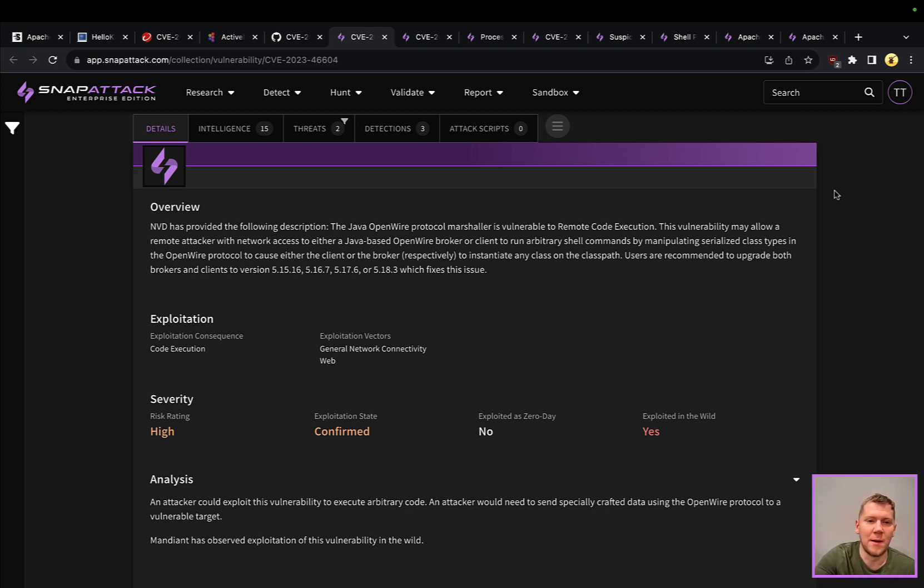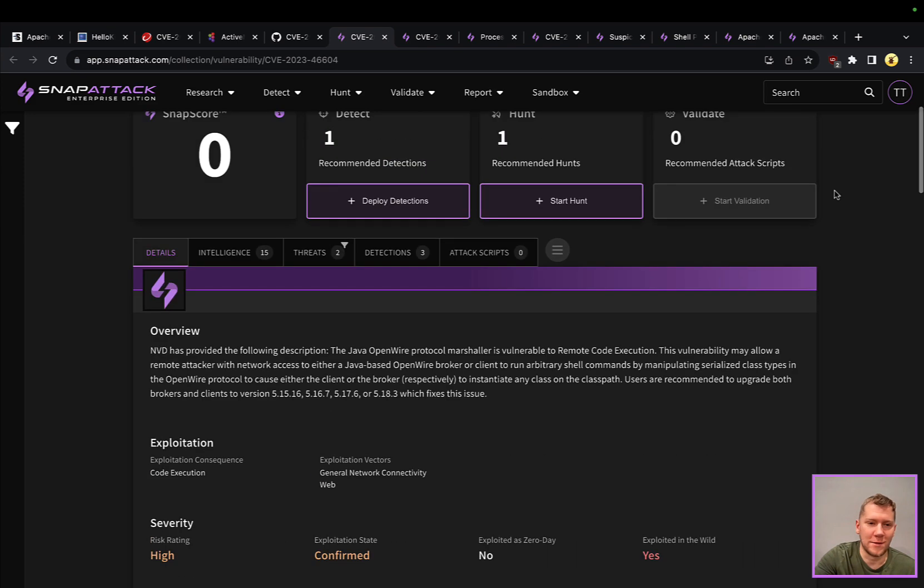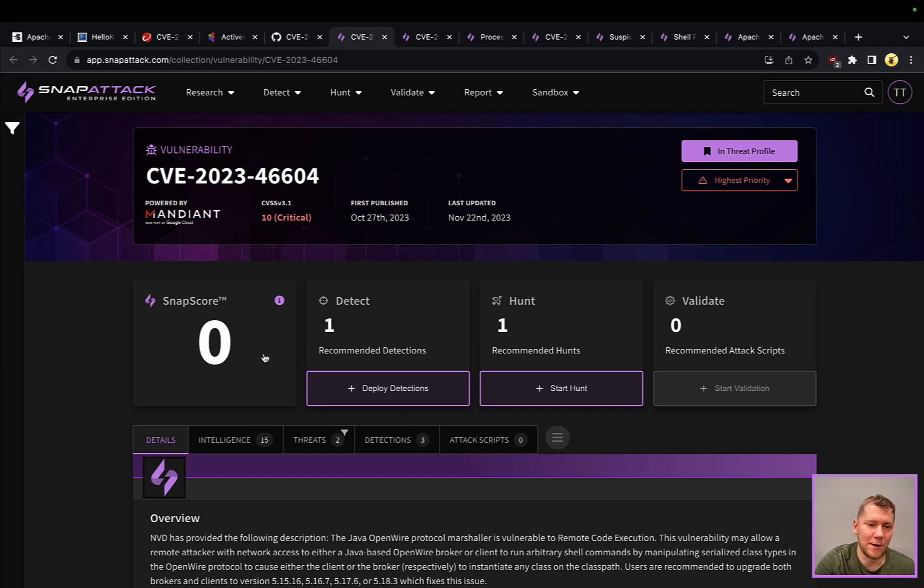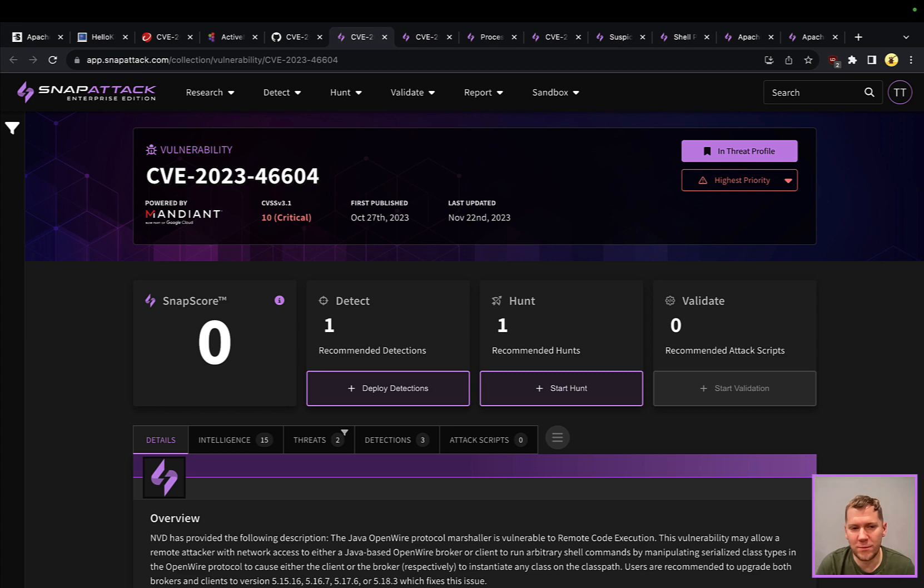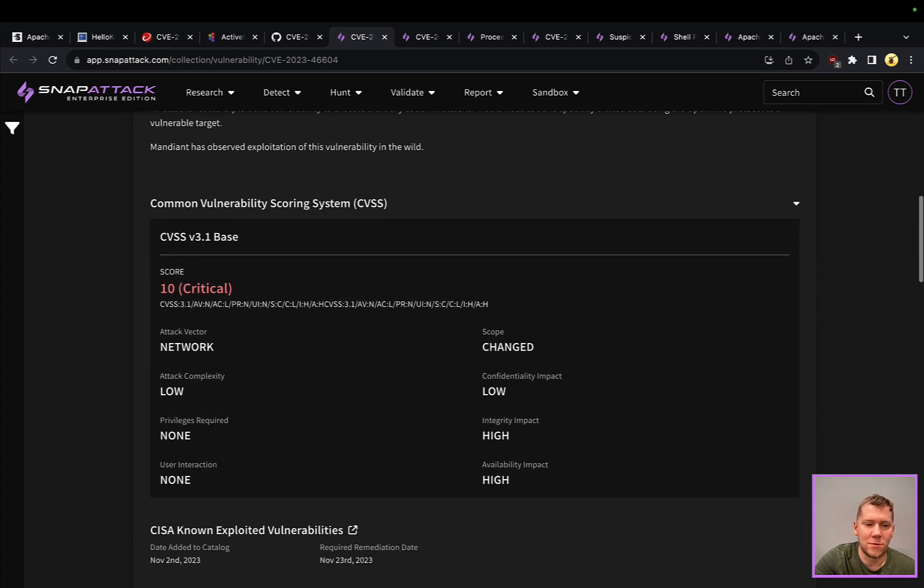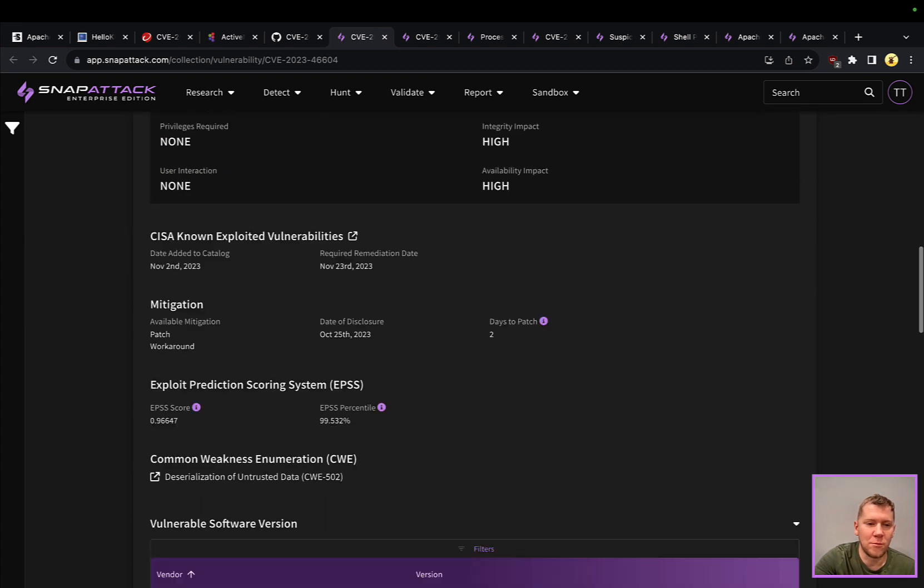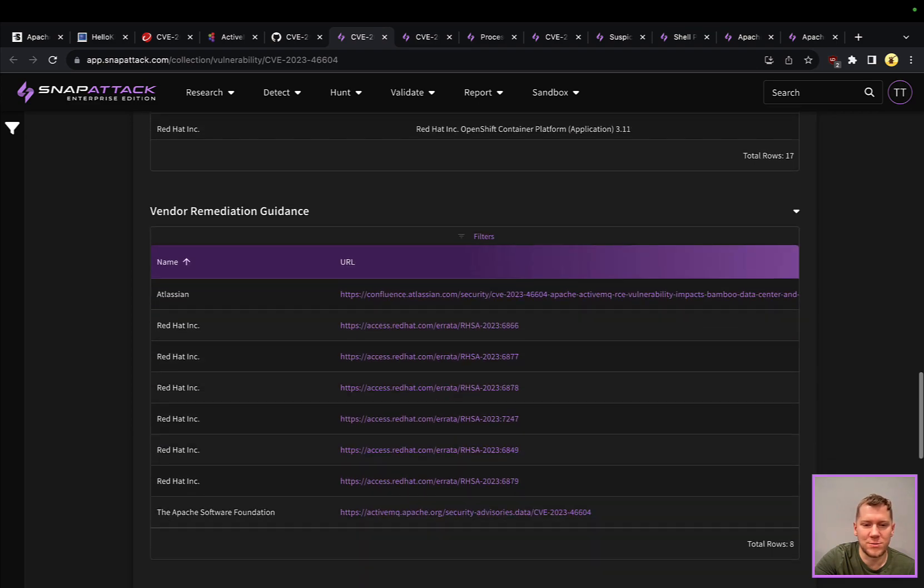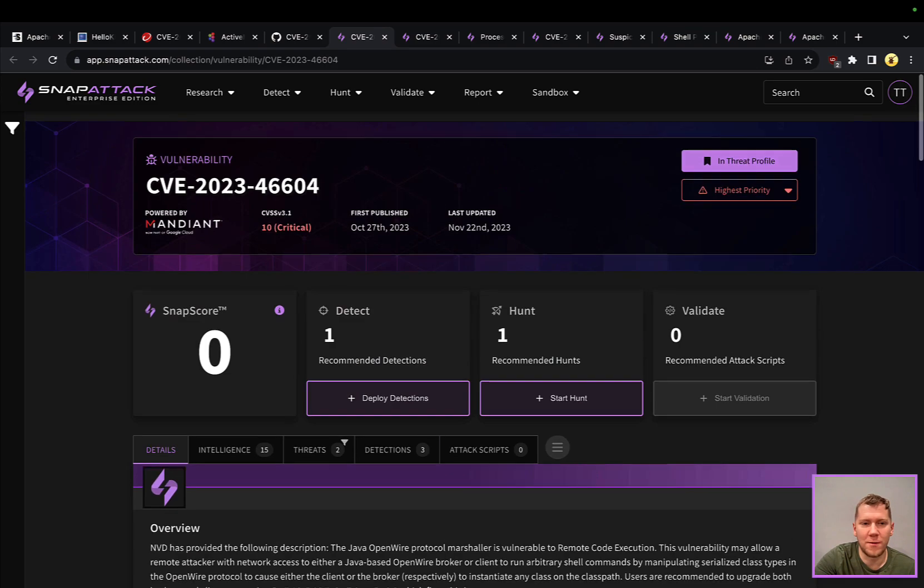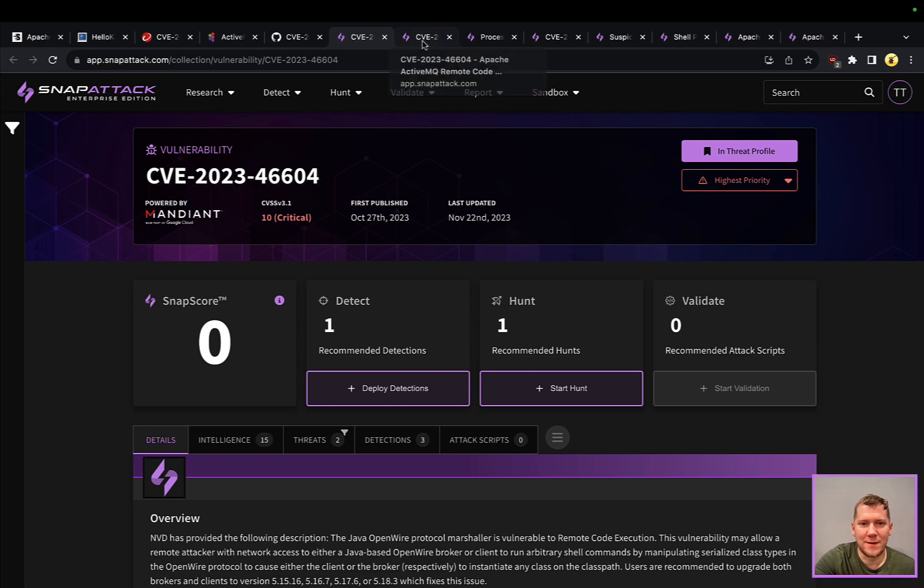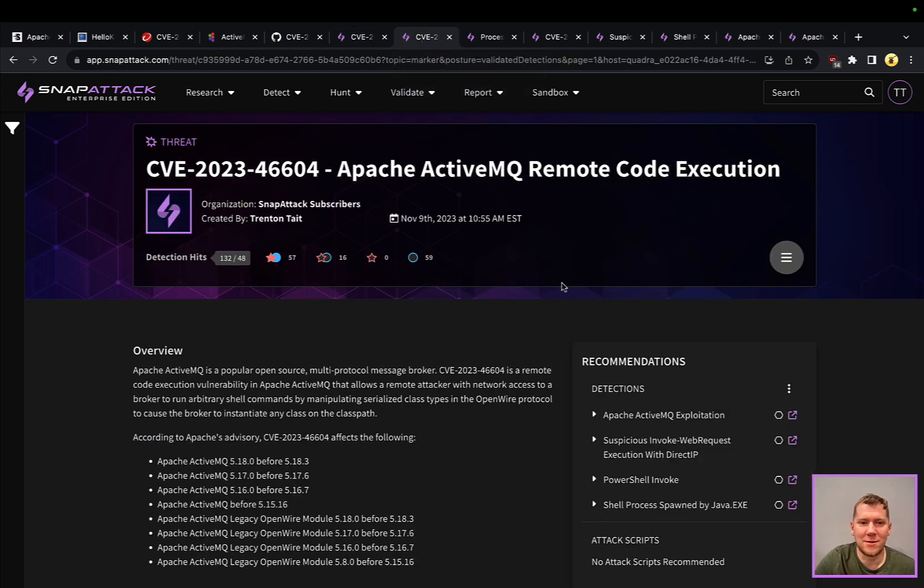We can also see here I don't have a snap score for this, so I am not protected. But we do have some recommendations. If I deployed the recommended detections, ran our hunts, we would be able to be better defended against this threat. You can definitely continue to research and learn more about this. All this information is provided from our partner Mandiant. In true Snap Attack fashion, let's dig into what these threats actually look like.